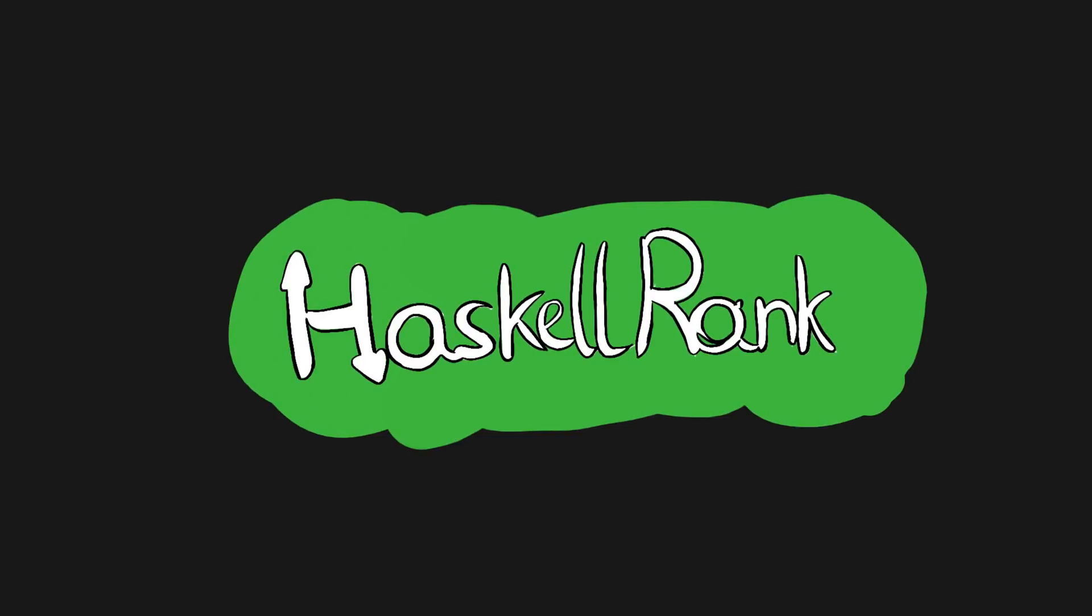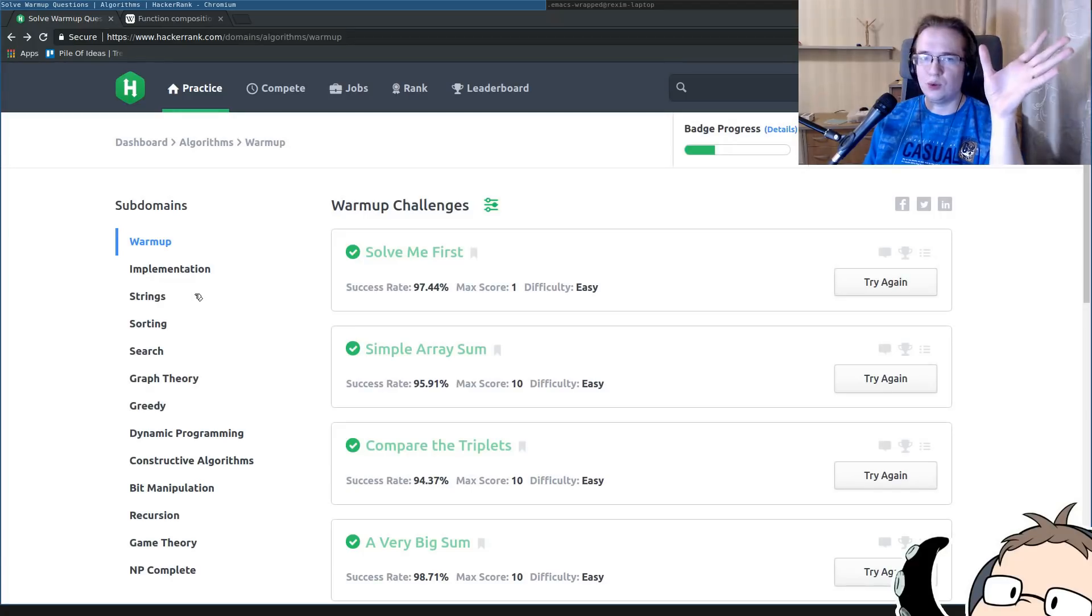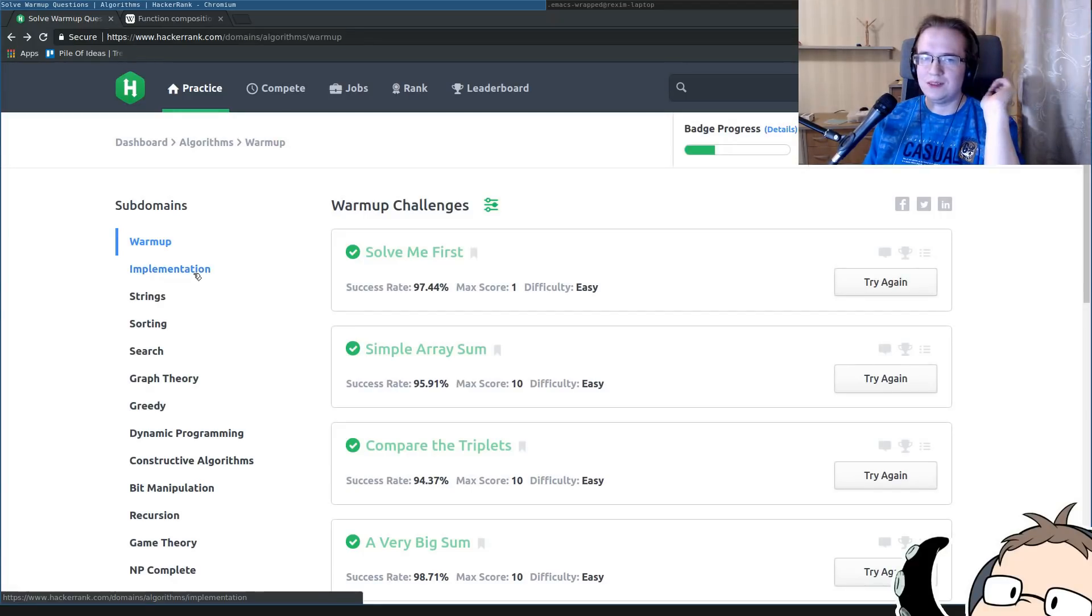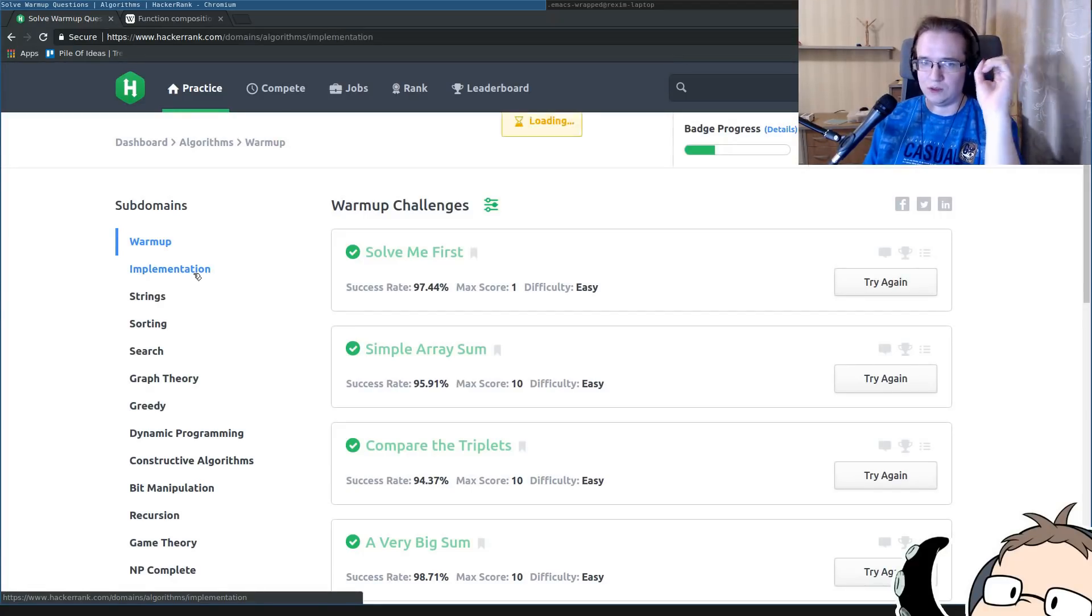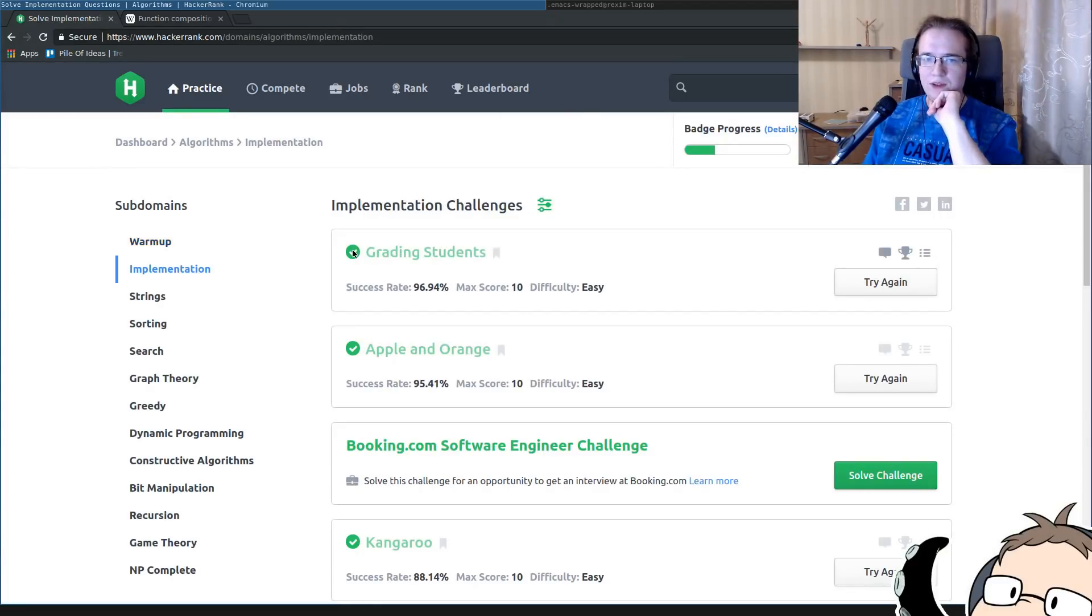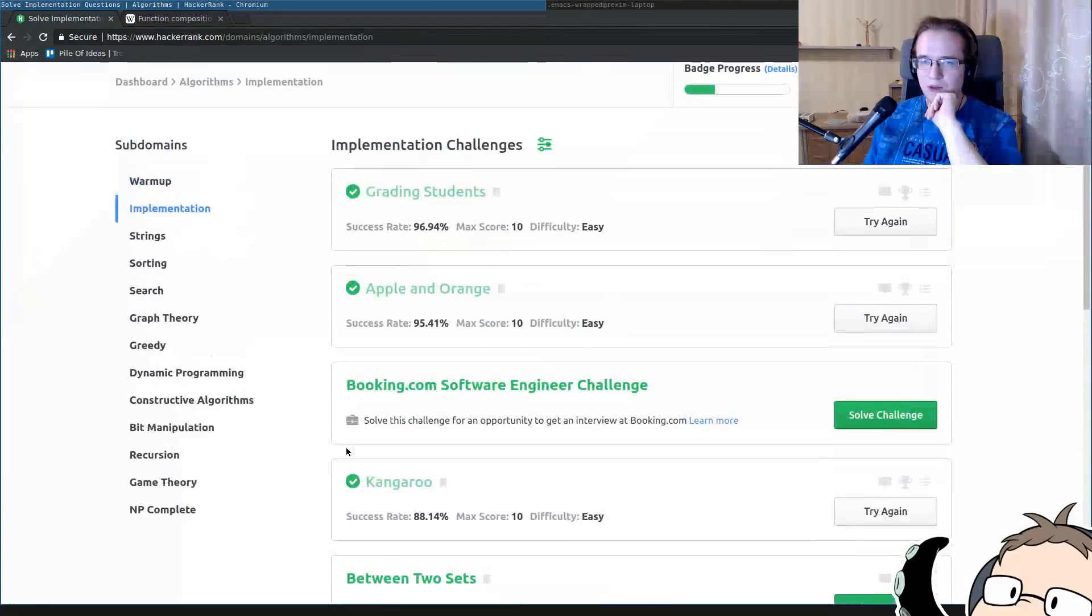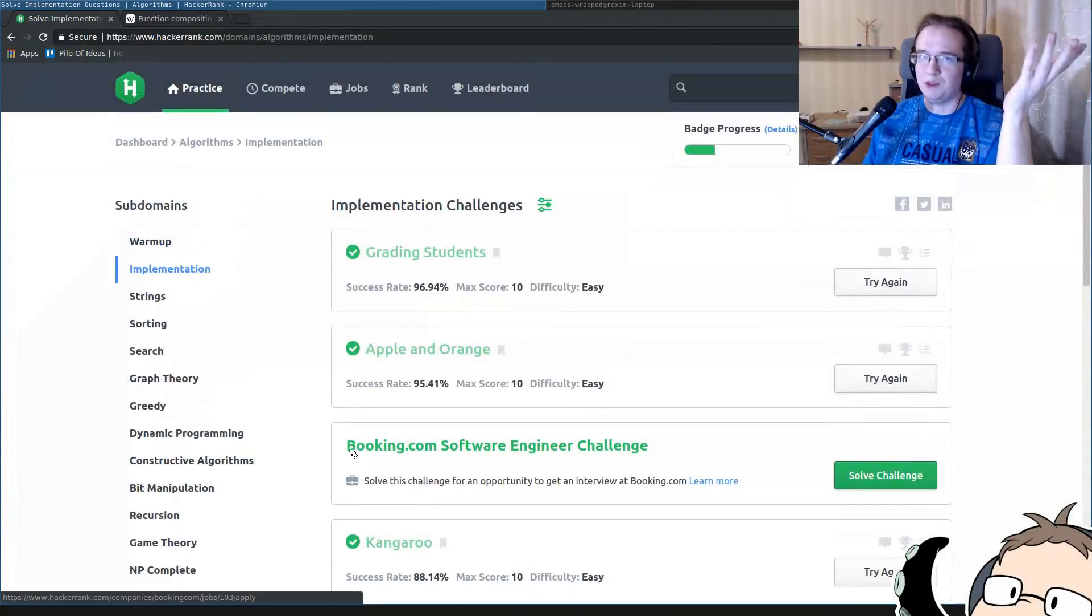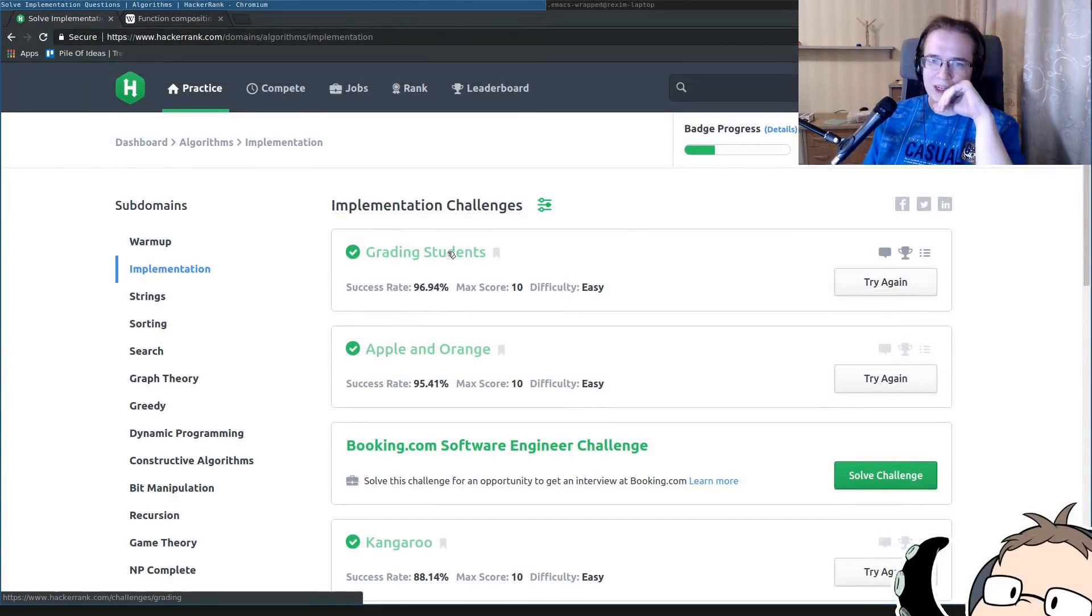Welcome to the Haskell rank, the series where we solve programming problems in Haskell. Okay, enough of warm-up problems, let's try to solve something substantial. So as you can see, I solved some of those problems, but I solved them just to prepare for this video.